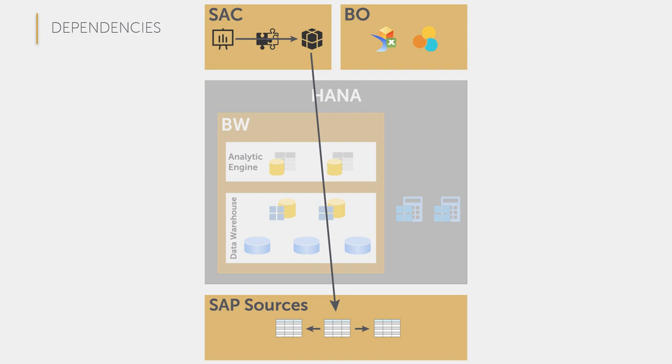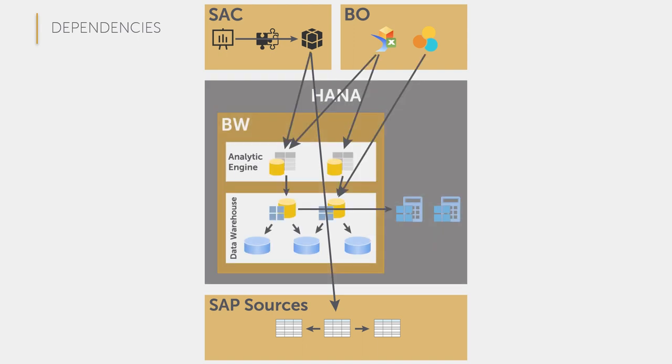Of course, you don't use everything at the same time. I hope you can find your approach in one of the presented ones. My goal was to show you that there are various ways to visualize and model data and depending on the approach, there are connections between the BO, SAC, BW and ERP systems that you can quickly lose track of over time.